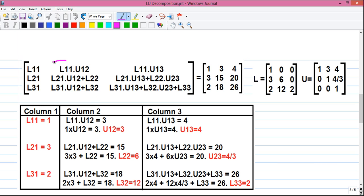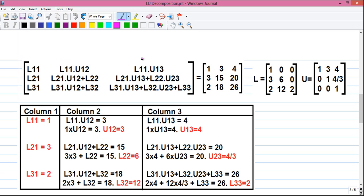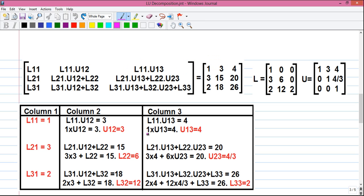Moving to column 2: L11 × U12 corresponds to numeric 3. Since L11 = 1, we get 1 × U12 = 3, so U12 = 3. Similarly, U13 = 4. Row 1 is done.